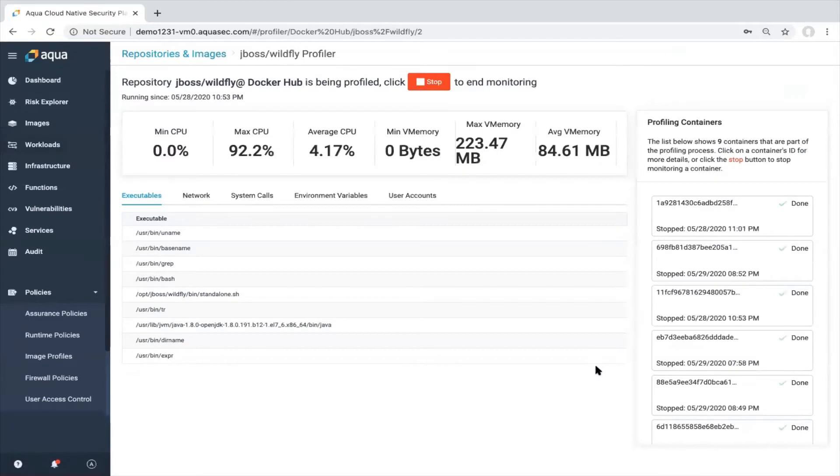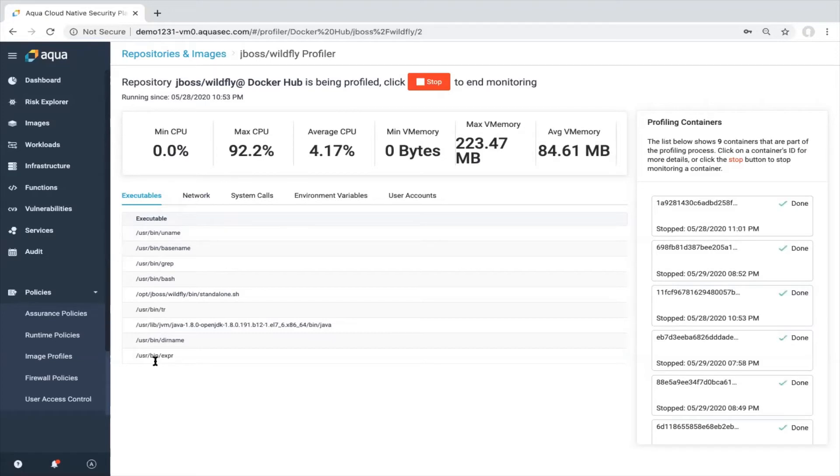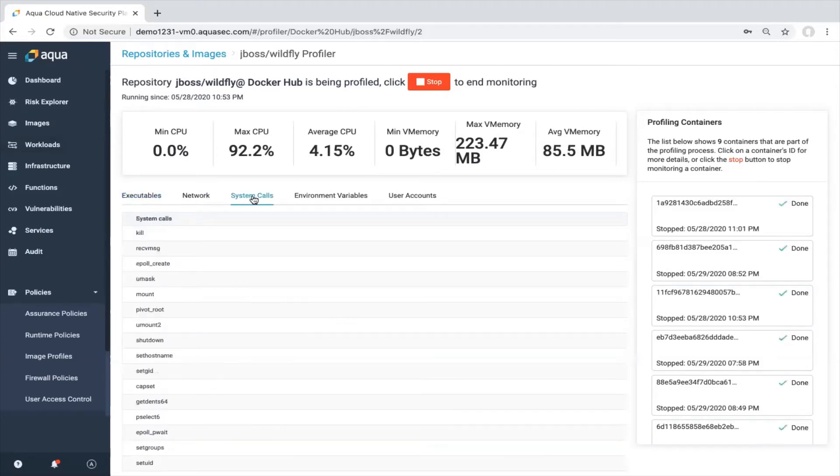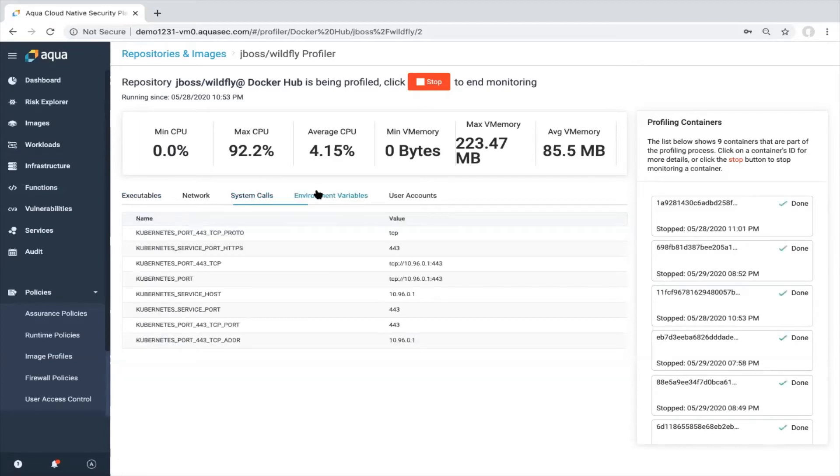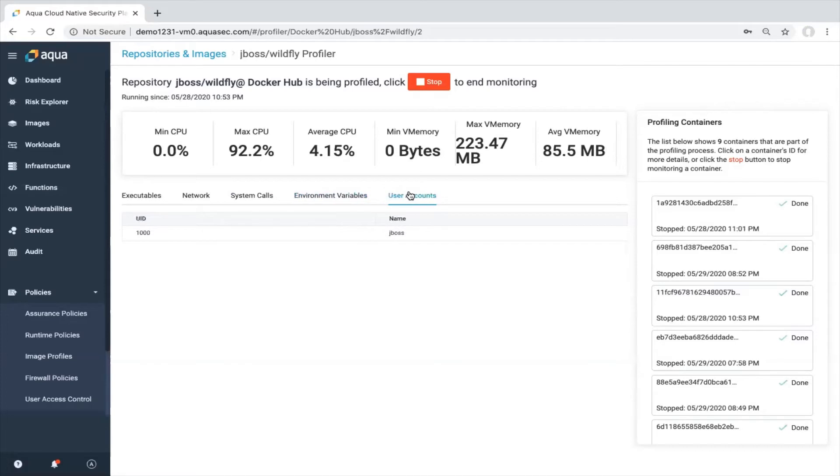I will see all the processes or all the executables which are currently used for my application listed here. I'll also see all the system calls which are used. I can see the environment variable but I also will see in which user context this application is currently running. So in my case it's a JBoss with UID 1000. Additionally, I will also see some performance metrics.